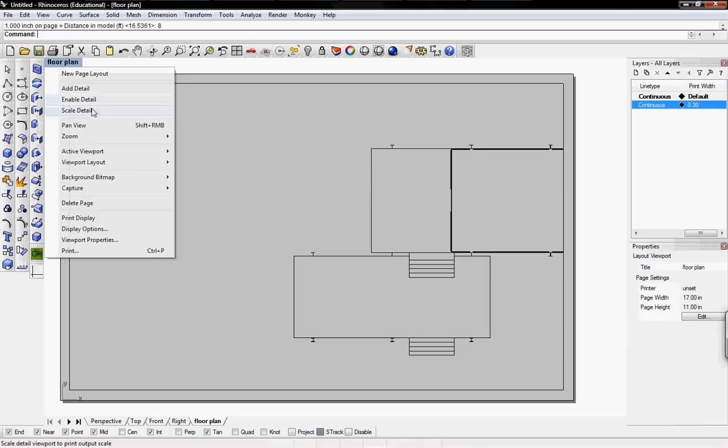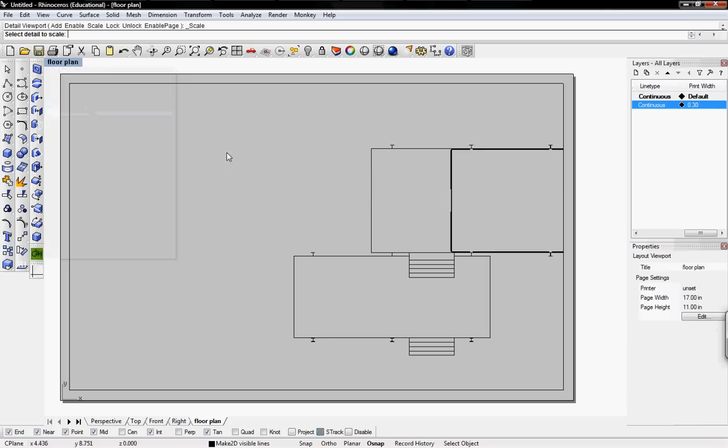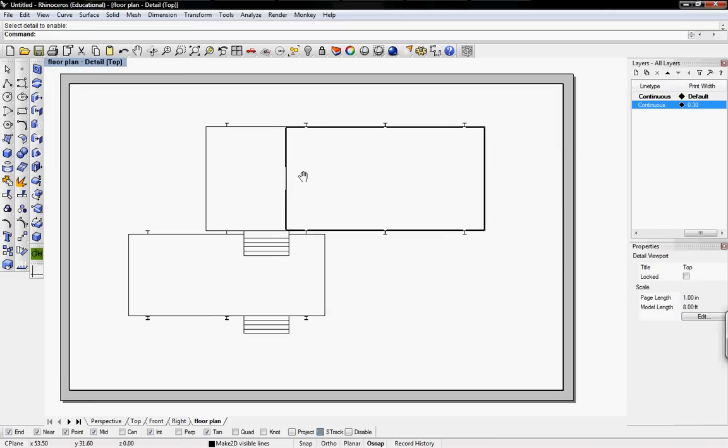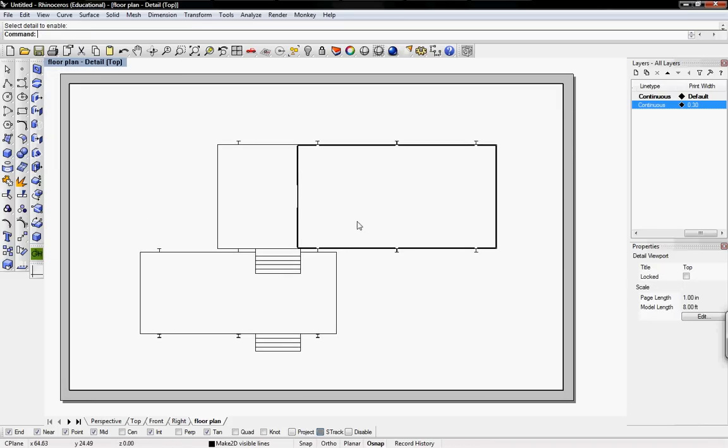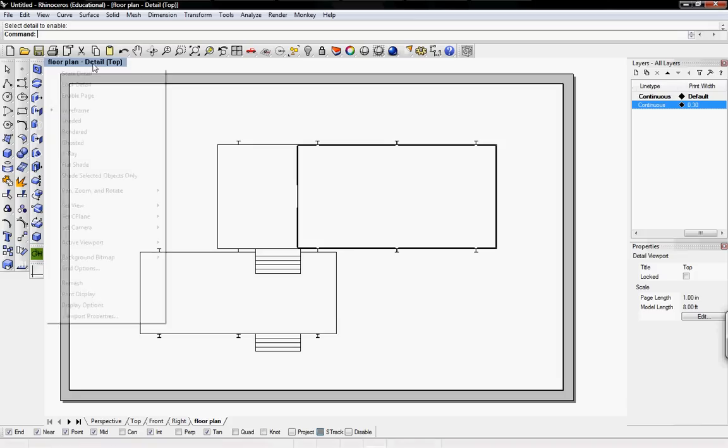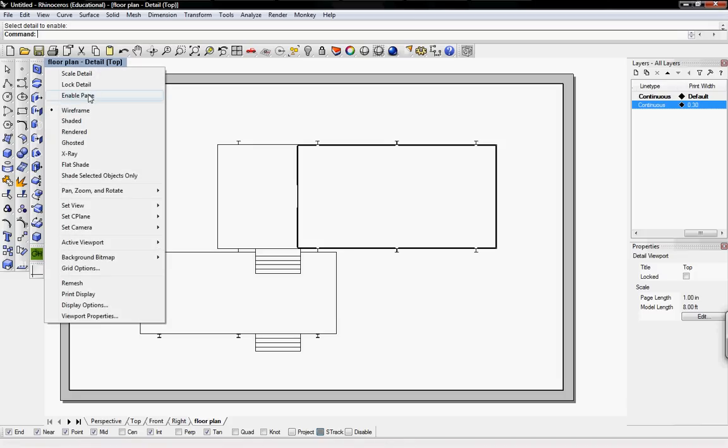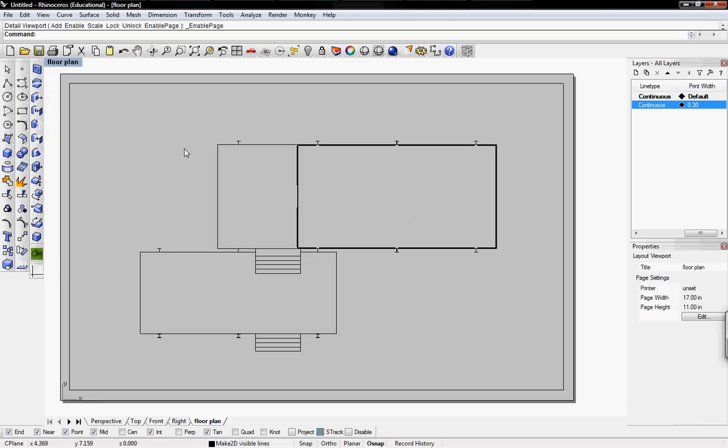To move it again, I'll just pick enable detail, pick detail, move the model around to there, and then pick enable page. So here's our floor plan.